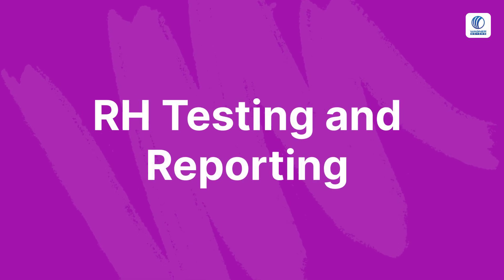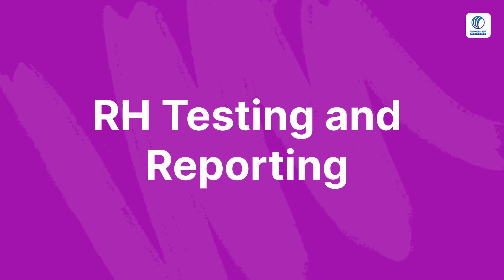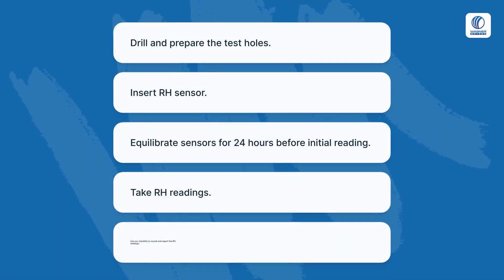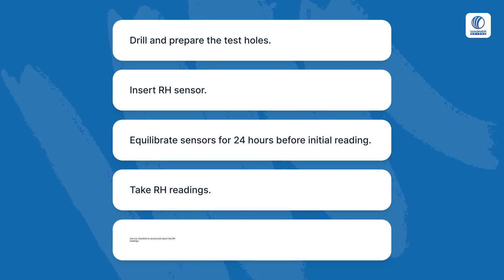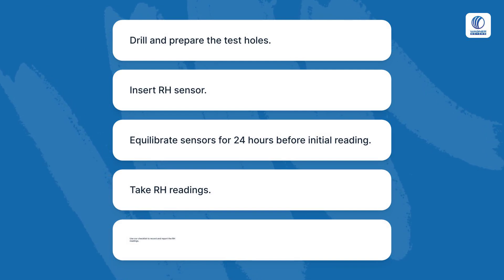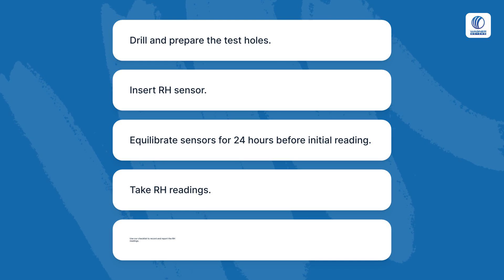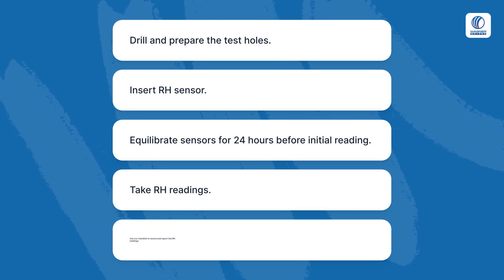RH Testing and Reporting. Drill and prepare the test holes. Insert the RH sensor. Equilibrate sensors for 24 hours before the initial reading. Take RH readings.